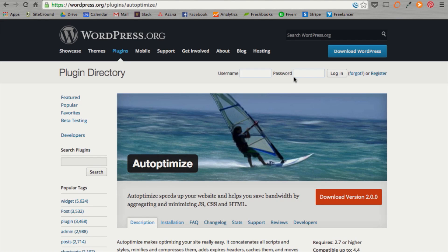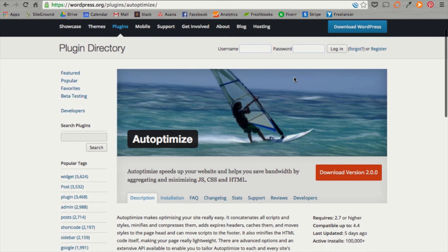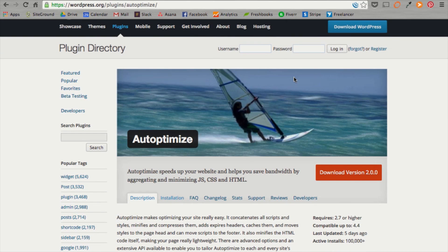Now that we've created our benchmark, we can go over the three plugins we're going to be installing. The first one is auto-optimized. This speeds up your website and it helps you save bandwidth by condensing and minimizing JS, CSS, and HTML files. So, essentially, it makes all these files a little bit smaller so that your website loads faster.